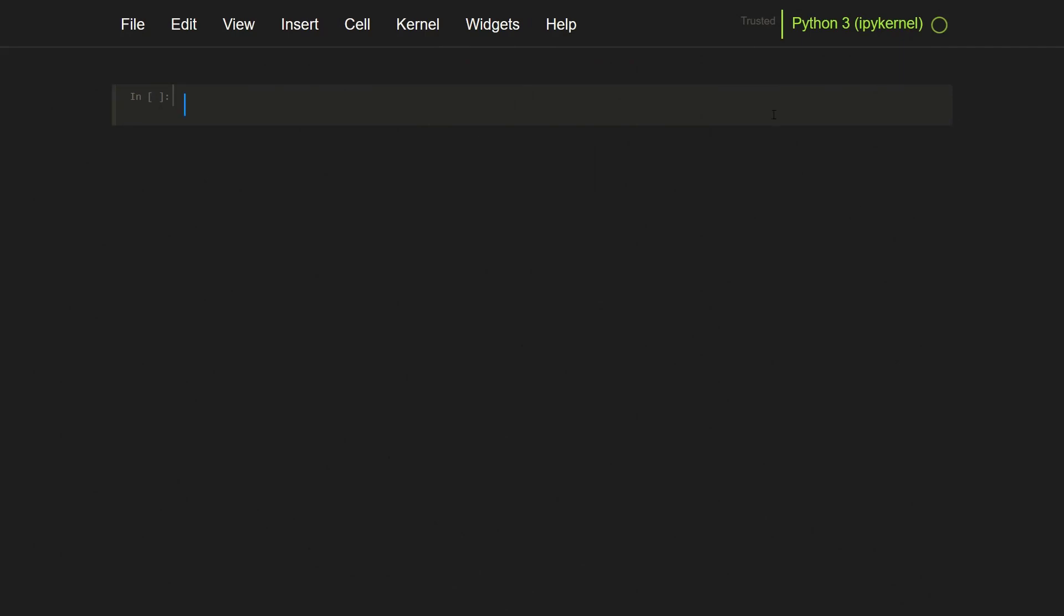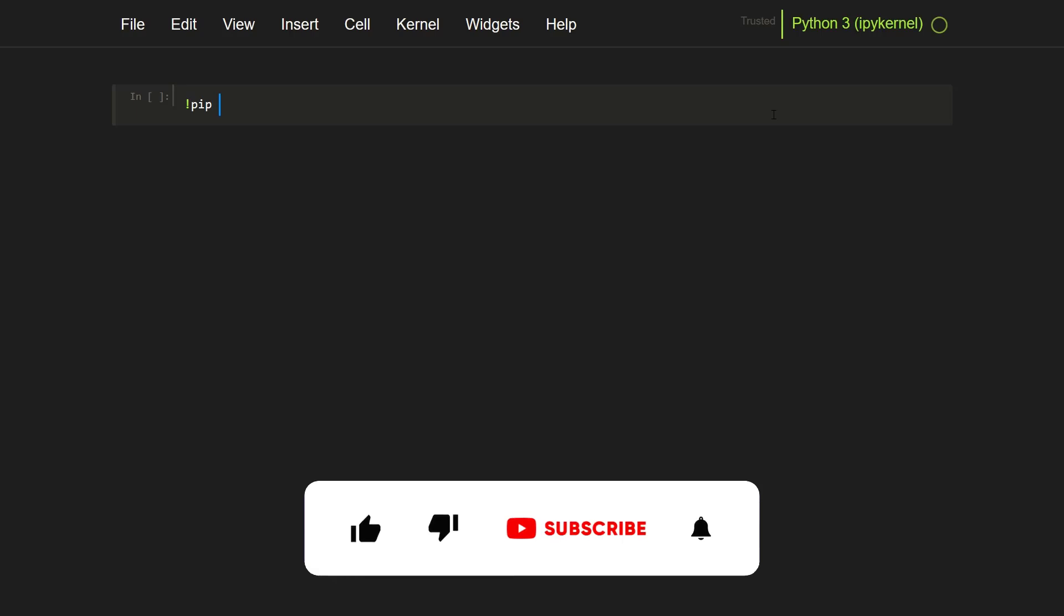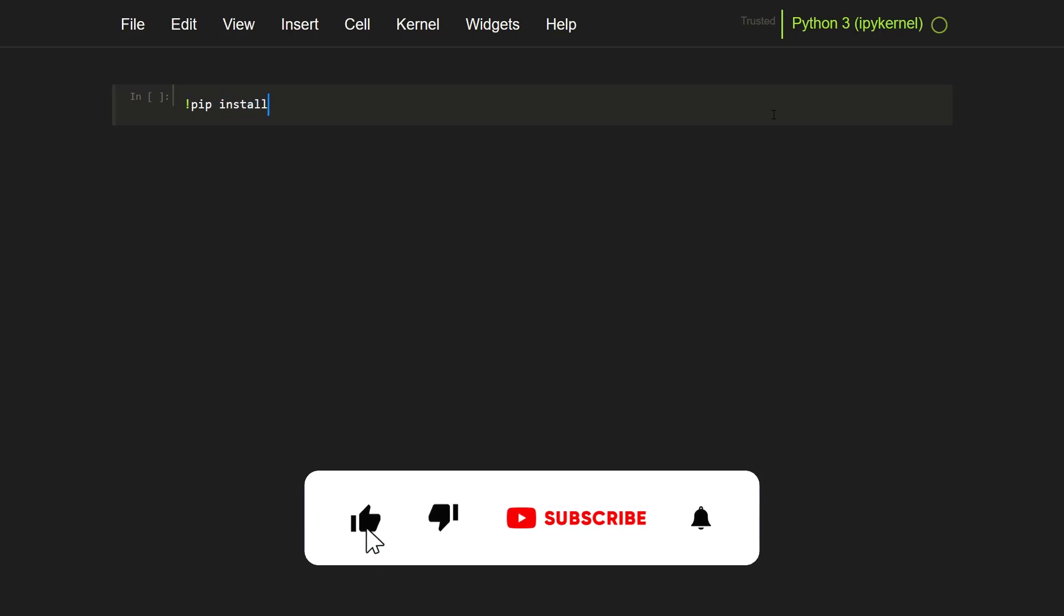To get started, first you have to install the library using pip. So let's first install the CCXT library, and I do this with this notebook here.